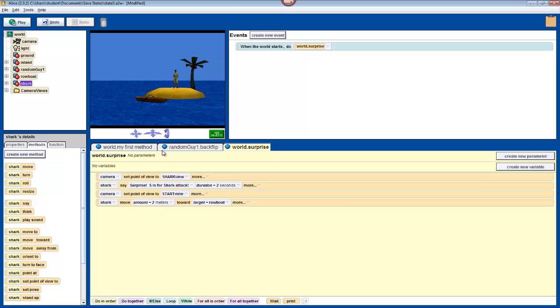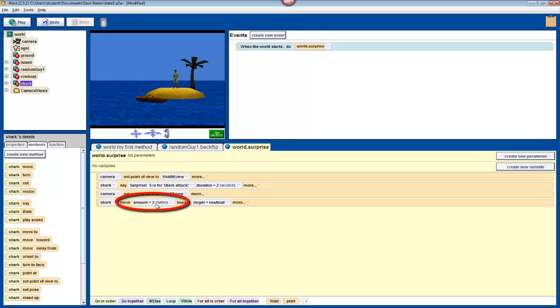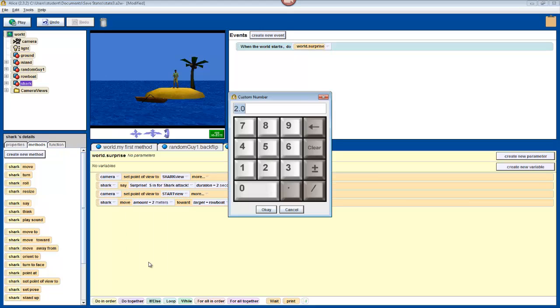I figure that my shark is about 5 meters from the boat. But depending on where exactly you placed your shark, you'll have to experiment with different values. For now, I'm going to click on where it says amount equals 2 meters. Select other. And type in 5. Click OK.